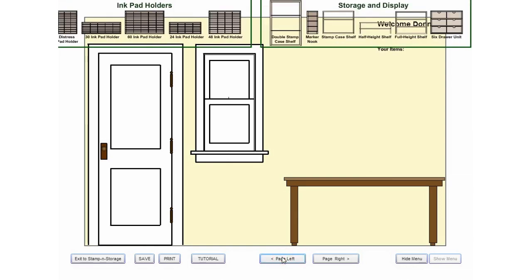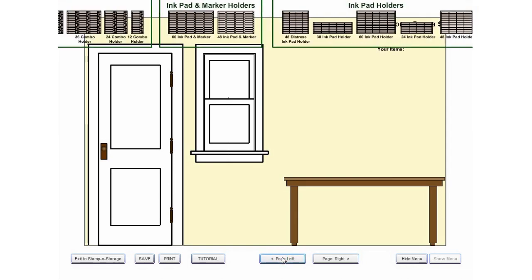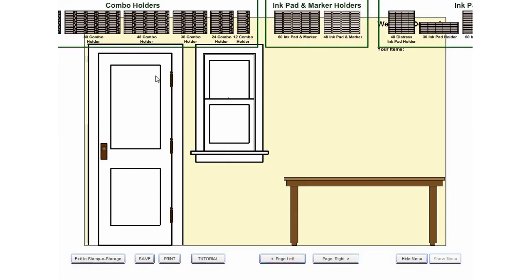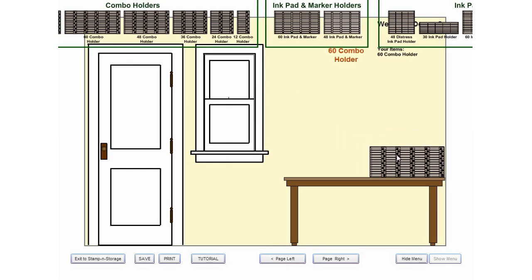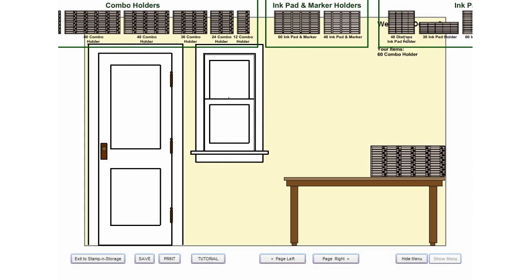Click Page Left and Page Right to scroll through the menu of Stampin' Storage products and add the cabinets you want.